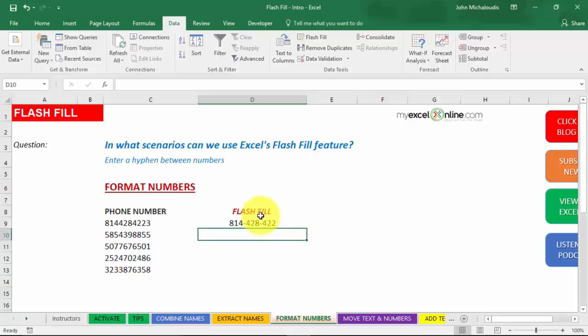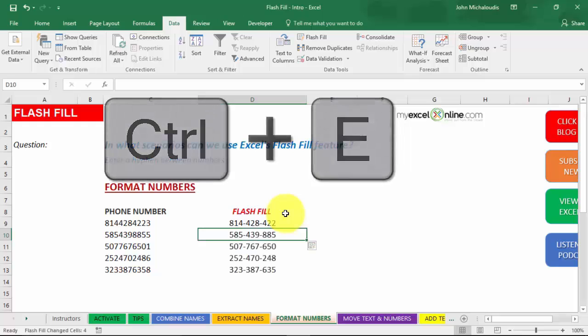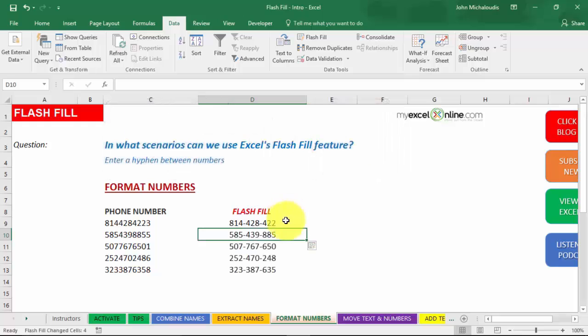We like this, we can do another example here. But let's just press Control-E, see if it accepts it. Okay, it does. You saw that? It's put in a hyphen in every third digit and also it's taken out the last number.